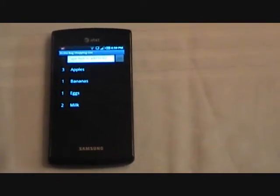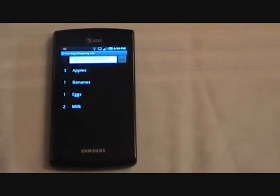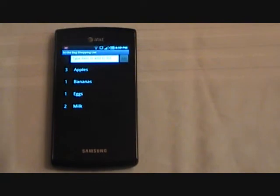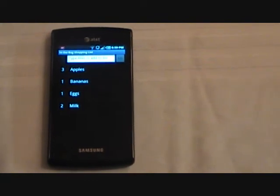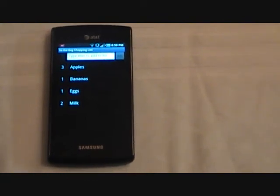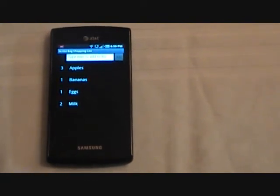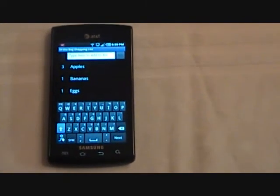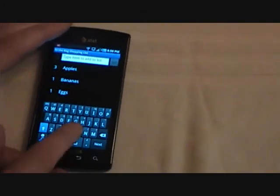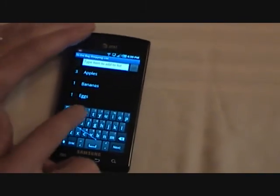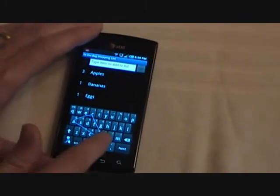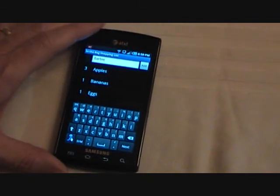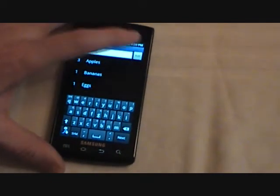So far our list has grocery items on it, but we can put anything we need to buy on our list. Let's say I need to get a Barbie for my daughter for Christmas. This time I'll use the keypad. I have swipes set up. And there's a Barbie.